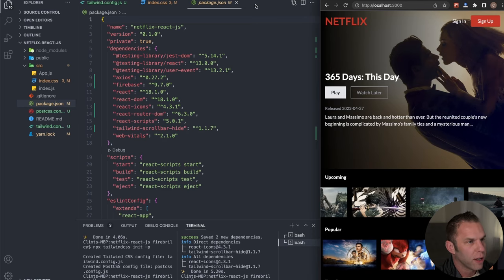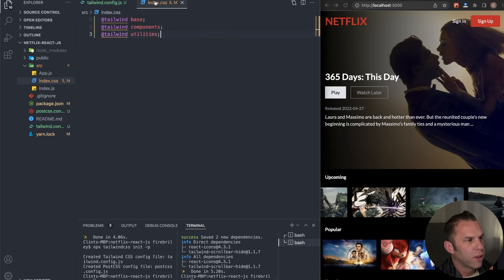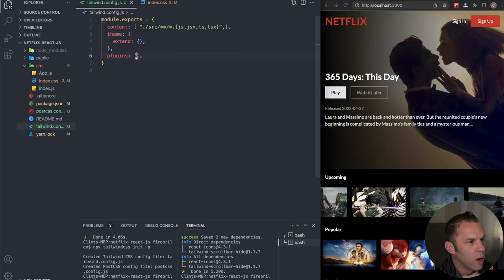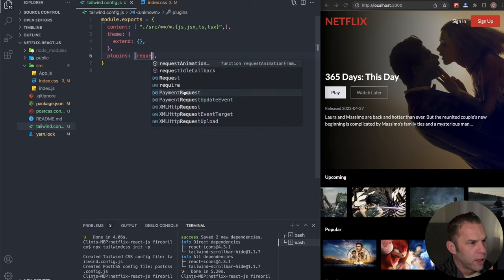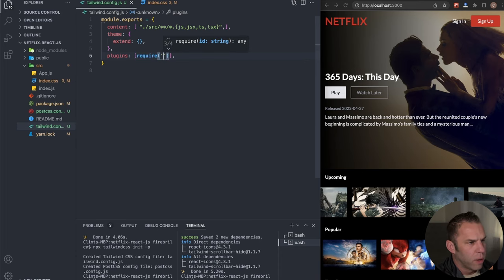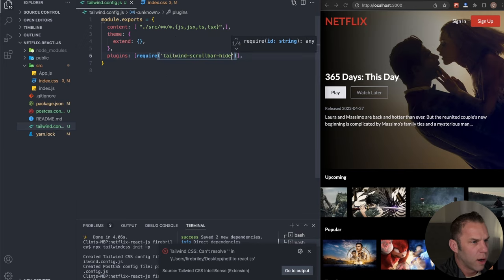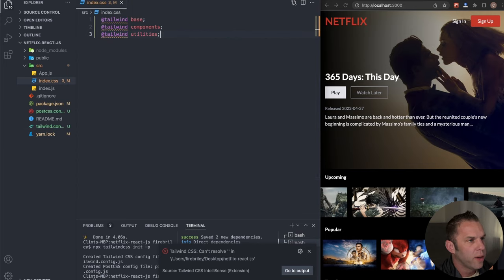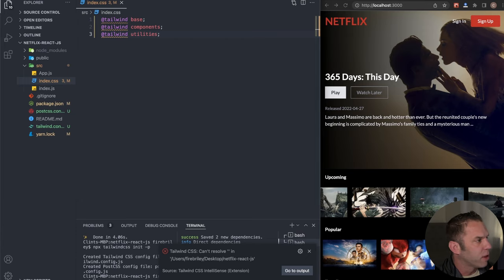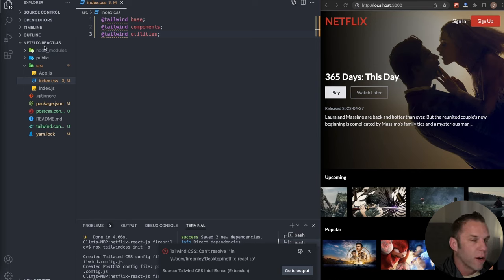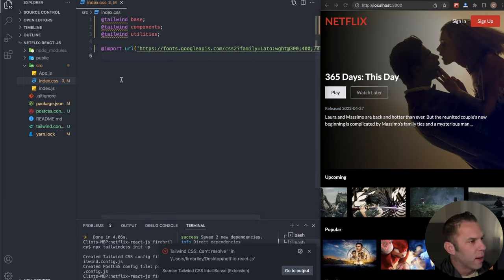In the Tailwind config file, add 'require tailwind-scrollbar-hide' to the plugins array. Now let's add some base styling. I'm going to bring in a Google Font — you can use whatever font you'd like. Then in the body CSS, I'll set background-color to black (all zeros) and font-family to 'Lato' with a secondary fallback font.